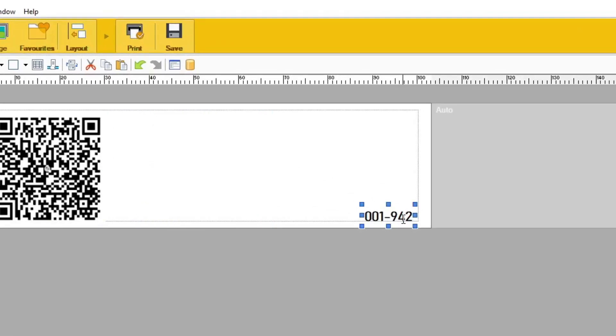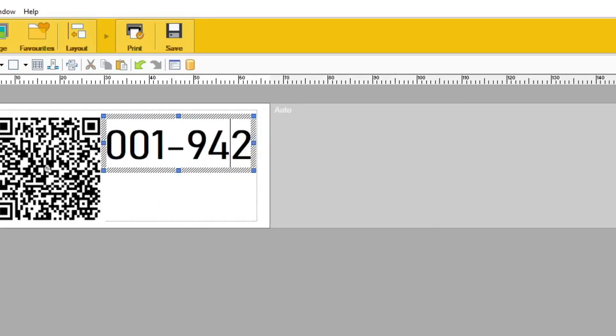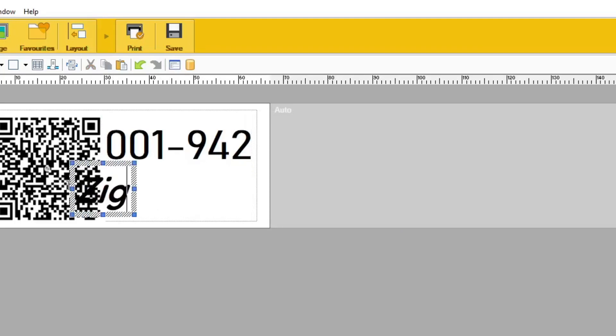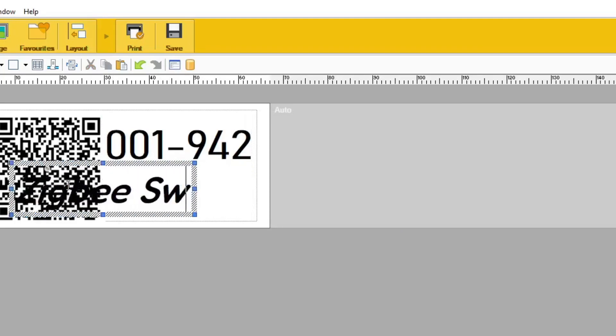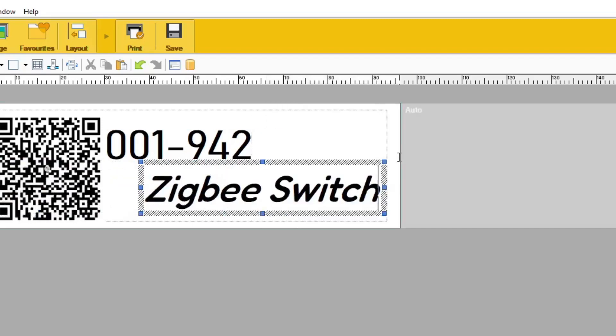Like, sometimes I like to put the thing here, the asset ID. And you might want to also write down what it is. I think this is, what do we say, a Zigbee switch, Zigbee, and you can get different ones like that.